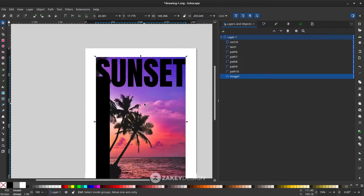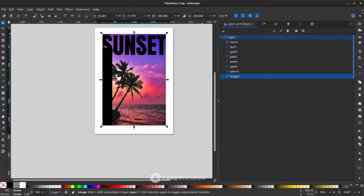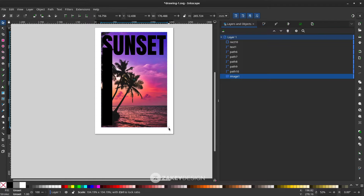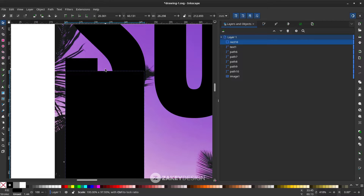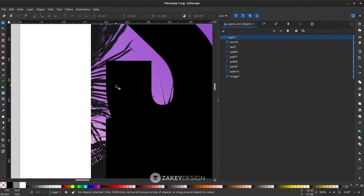Let me scale this image a little — click the image and hold Ctrl+Shift. You can turn off the toggle snapping to scale freely, then turn it on again and move the image down so you can clearly see the S letter.